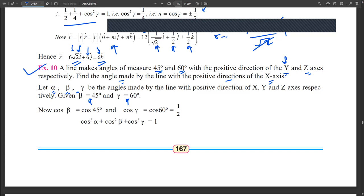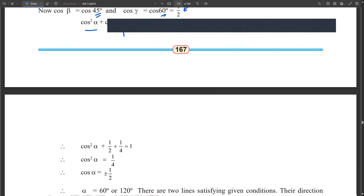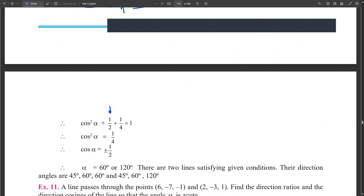We know the relation: cos²α + cos²β + cos²γ = 1. Substituting beta = 45° and gamma = 60°, with cos 60° = 1/2, we substitute these values and get cos²α = 1/2 − 1/4 = 1/4. Taking the square root of both sides, cos α = ±1/2.